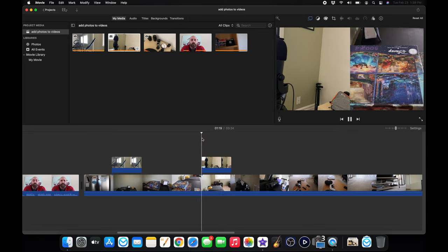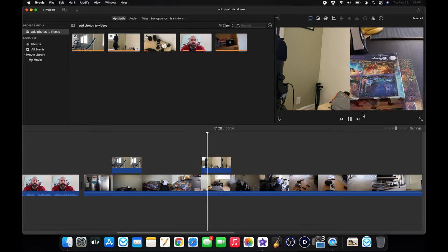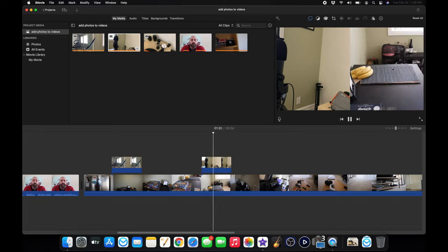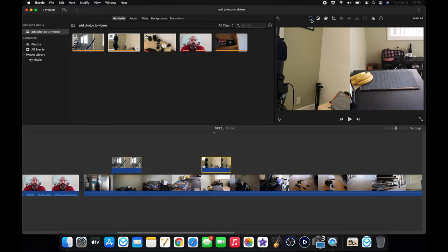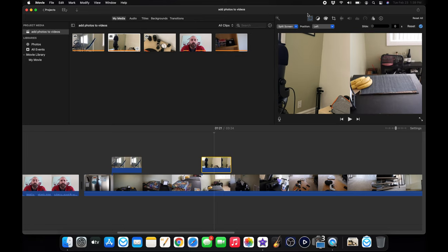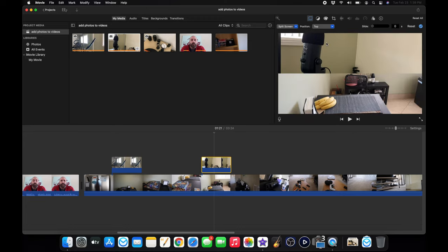And you see mine defaults to side-by-side. So if I play it, my video will be on the right, and my picture will be on the left. But that's not how I want it. I want it to be top and bottom because they're horizontal. So you just go back into here, split screen, and you just position it either top or bottom.